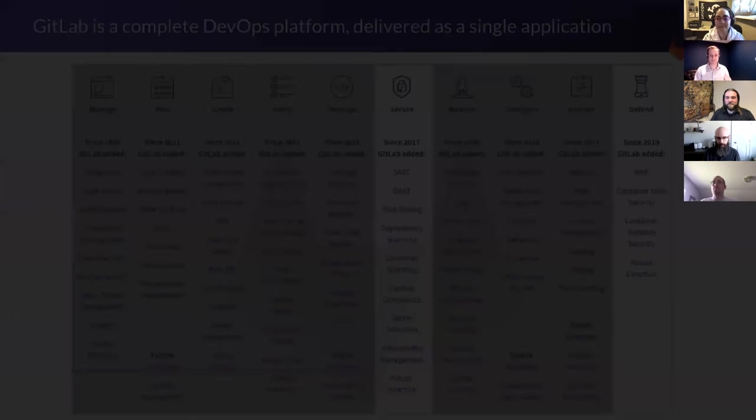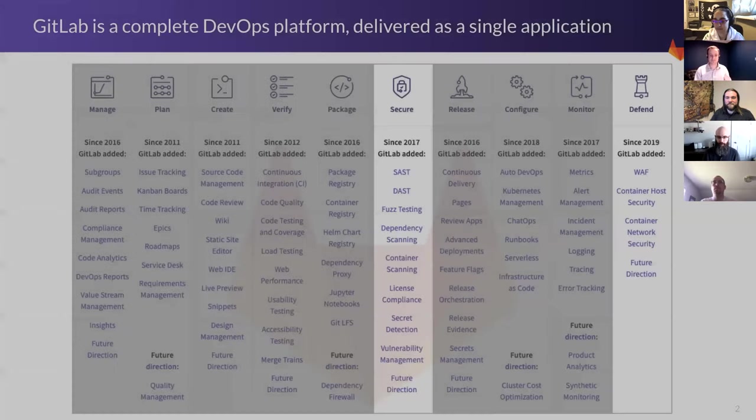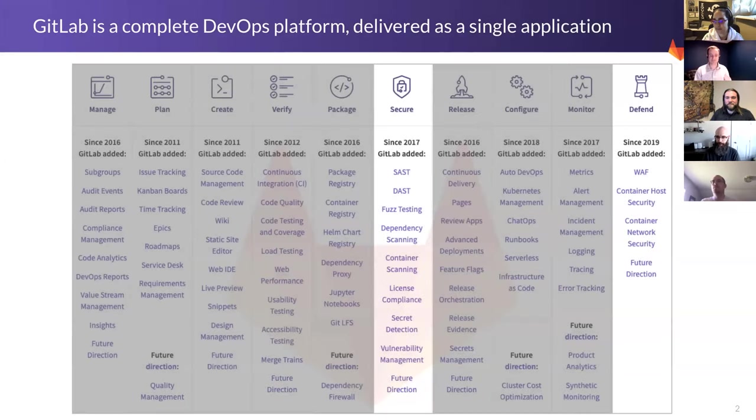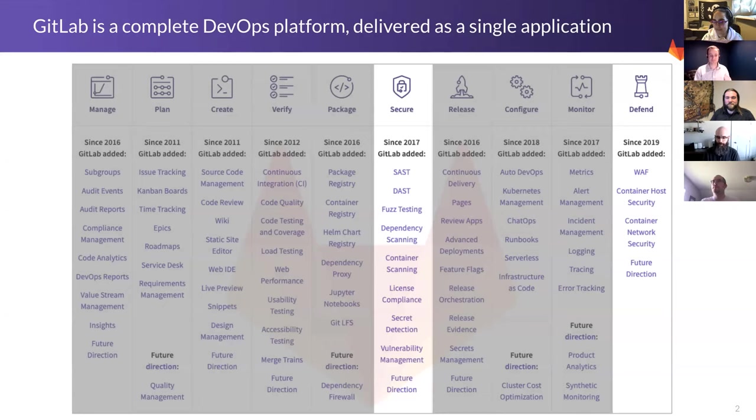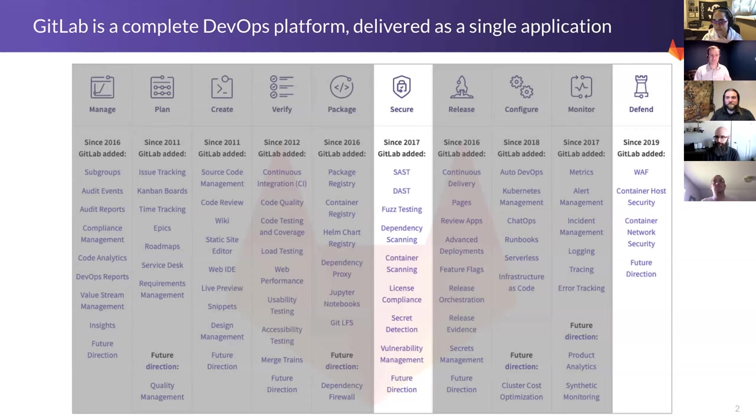To kind of get us started, there are some really great things that happened since our last call. Fuzz testing has moved to minimal maturity, and you can now see that up in the list of items coming. Same thing with our container host security. Both those things are now available on Fuzzing.com, and both will be available with the self-hosted.